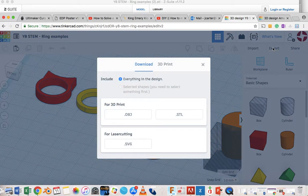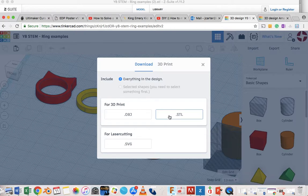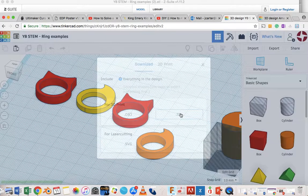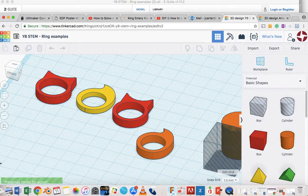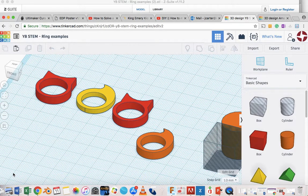So I'm going to open it up here and we can see that STL is a file type that we can pick. So that's the one we're going to use for our project. But if you look here, it says everything in the design. So if I just download that, and you can see that it has started to download there.